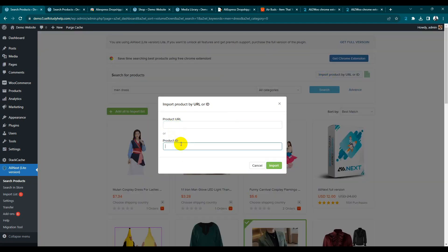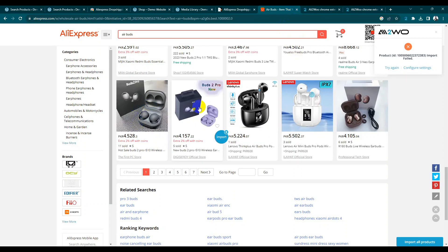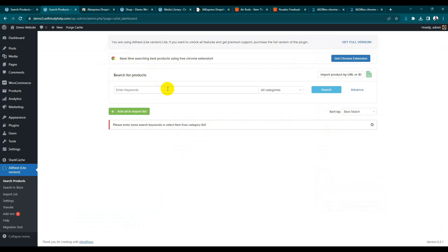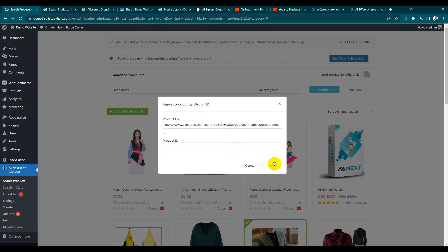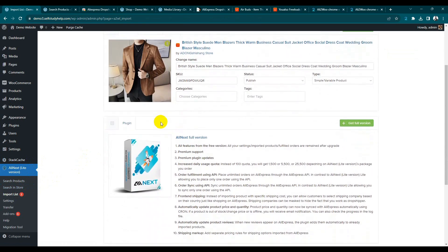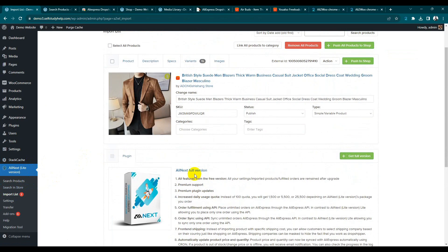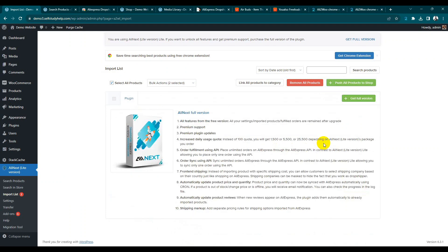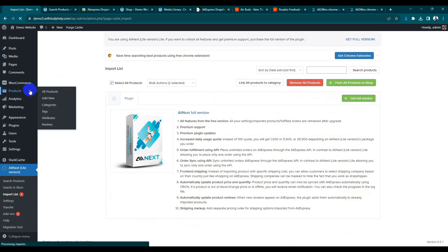You can also import using a product ID or product URL. Still attempting to authenticate. Copy the product URL and try importing with it — the product will import. Go to our import list. You can see we already have two products here, added by URL. Push to shop — yes. These are the basic steps.